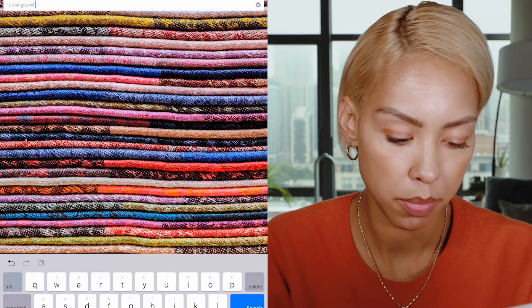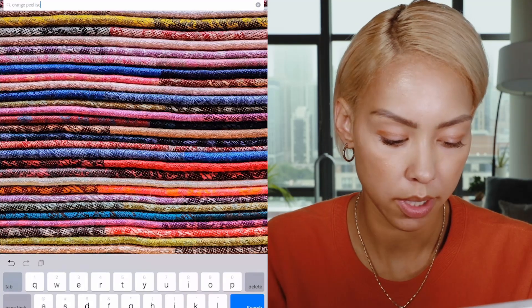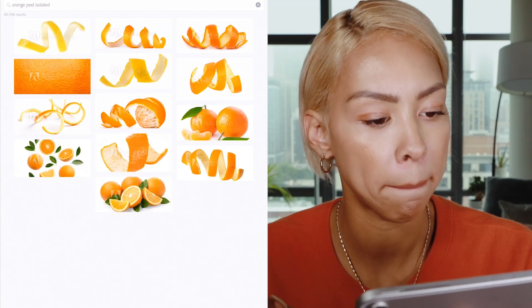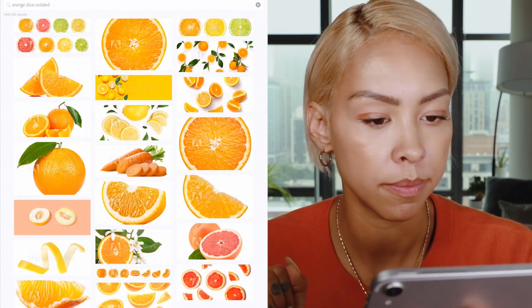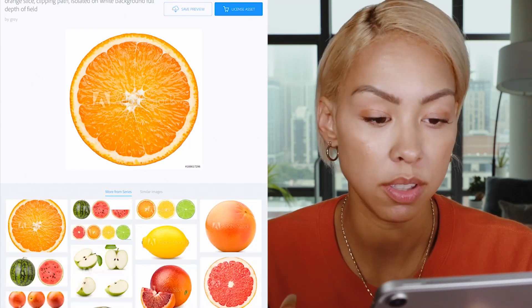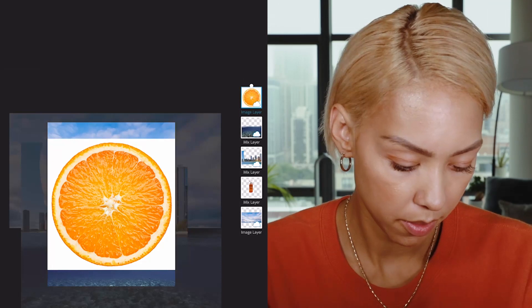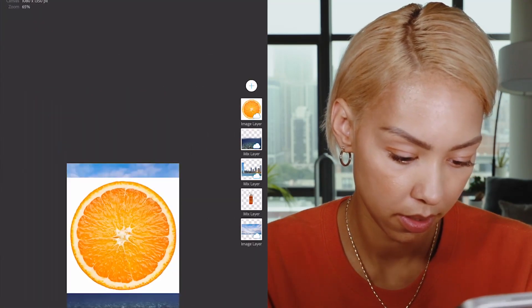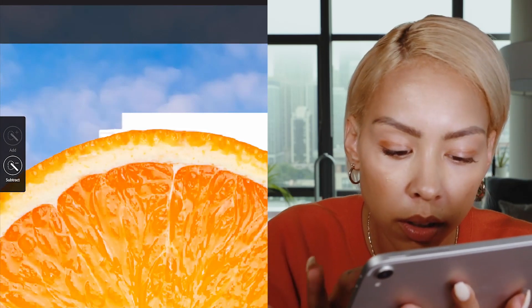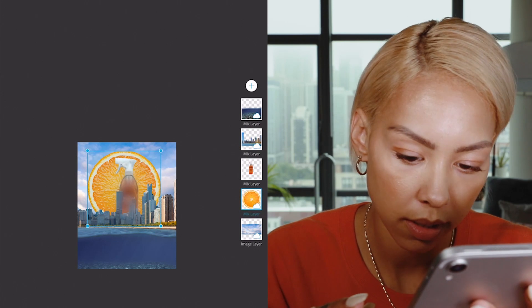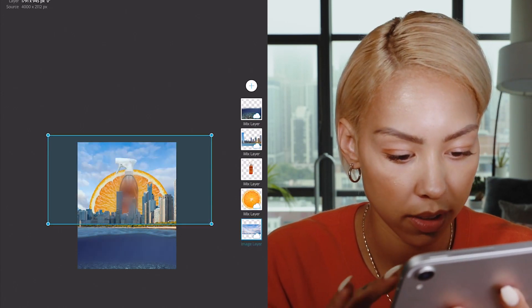I really like this background — it looks pretty nice. Let's bring it to the bottom layer. Now let's do an orange peel, isolated. Search. Let's do orange slice, isolated. Yes, this is perfect — as if it's like the sun, right? So I'm going to license that. Do another cutout of this. Cutout, subtract. And I'm going to send that to the back as our sun.